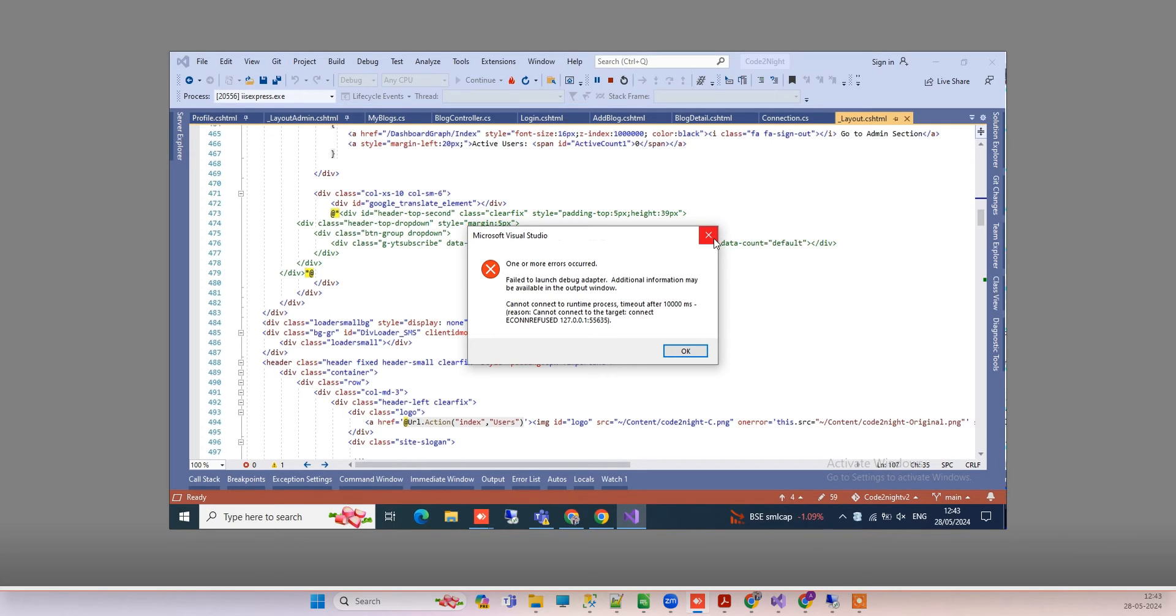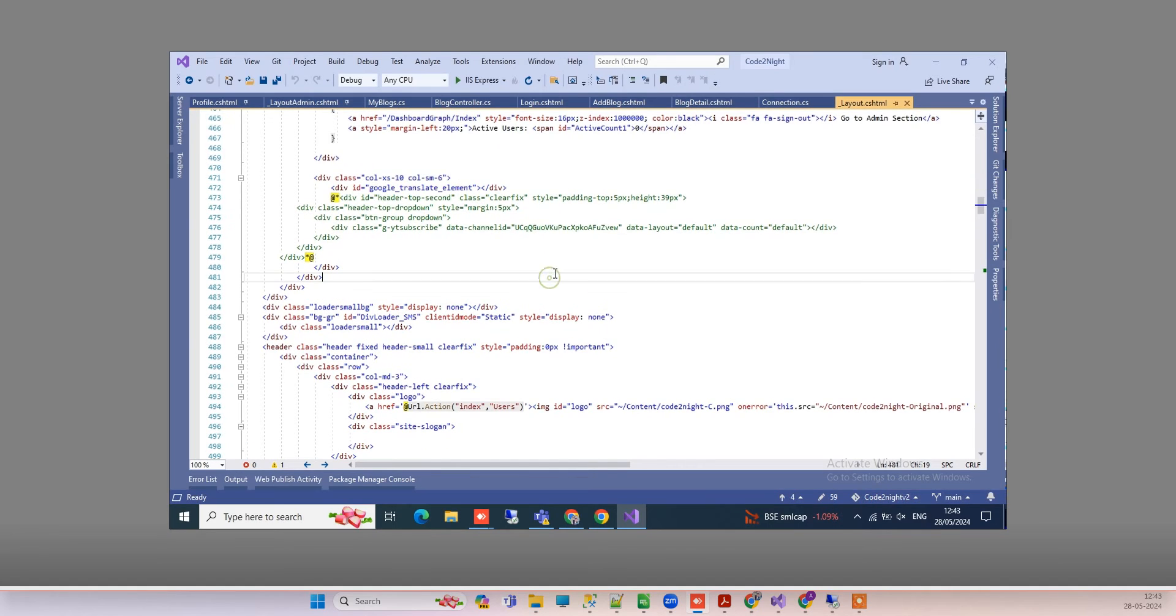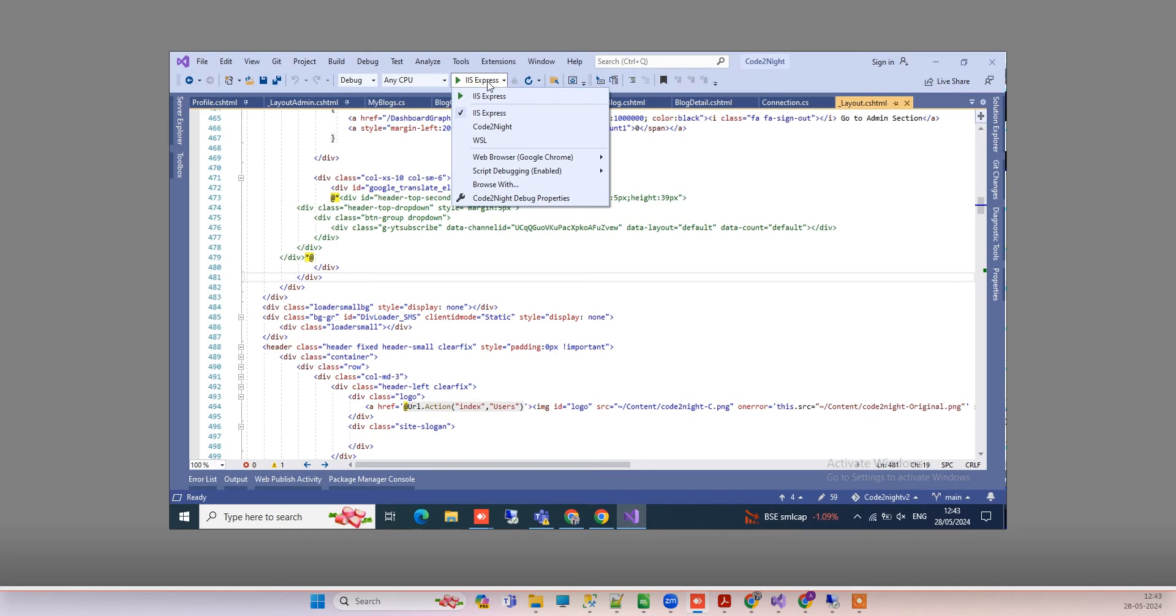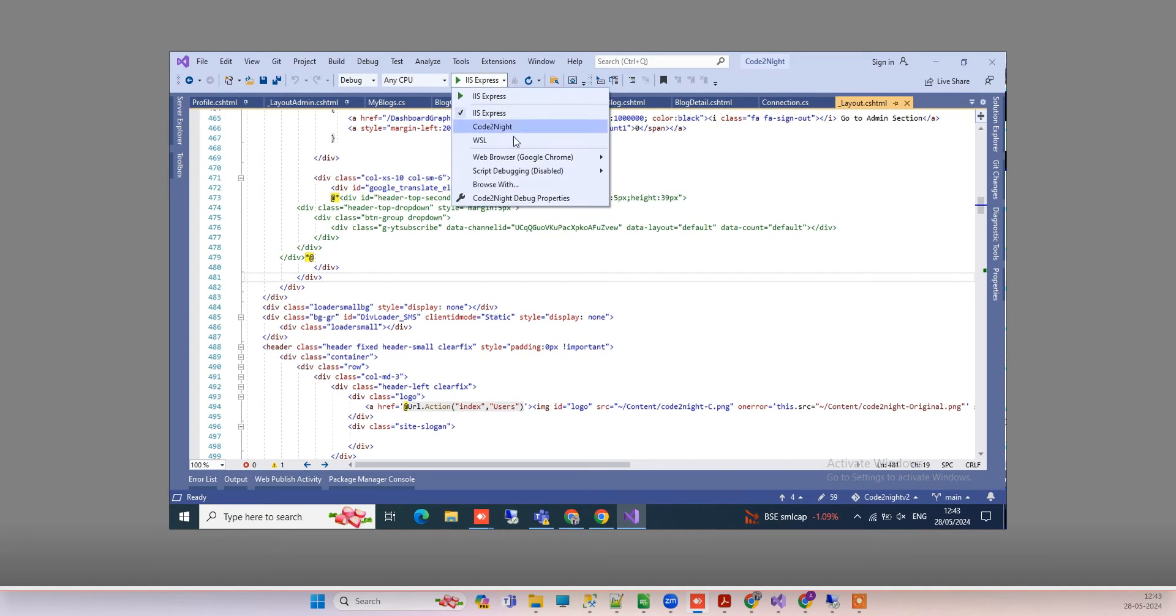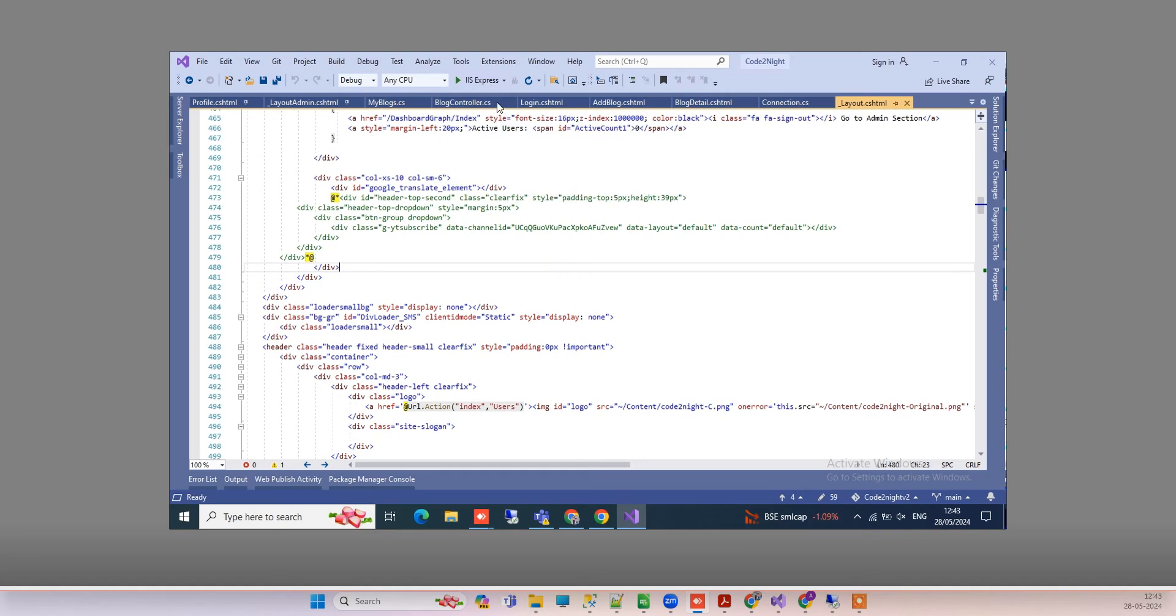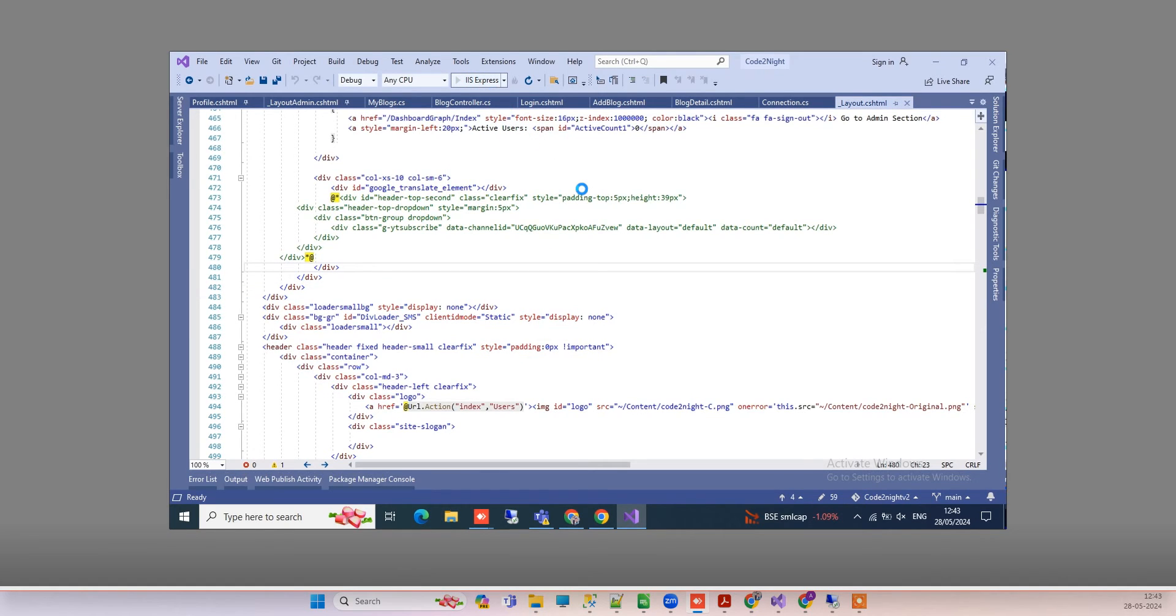So guys, to fix this issue, you can go to your IIS Express option here. Then you see this script debugging option - you have to click on disabled. Let me verify once more. It is disabled now, so we can try to run IIS Express again. This way...